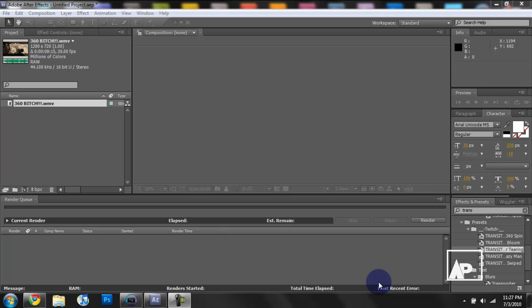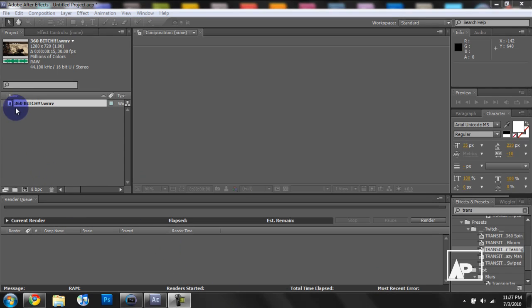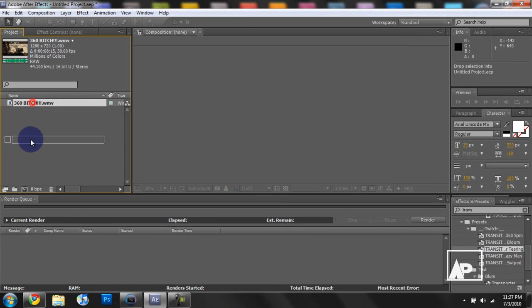Hello, today I'm going to teach you about keyframes. Keyframes are an important concept in any video editing software. As an example, I will be showing you in After Effects. First we'll come down and bring our footage into a new composition.